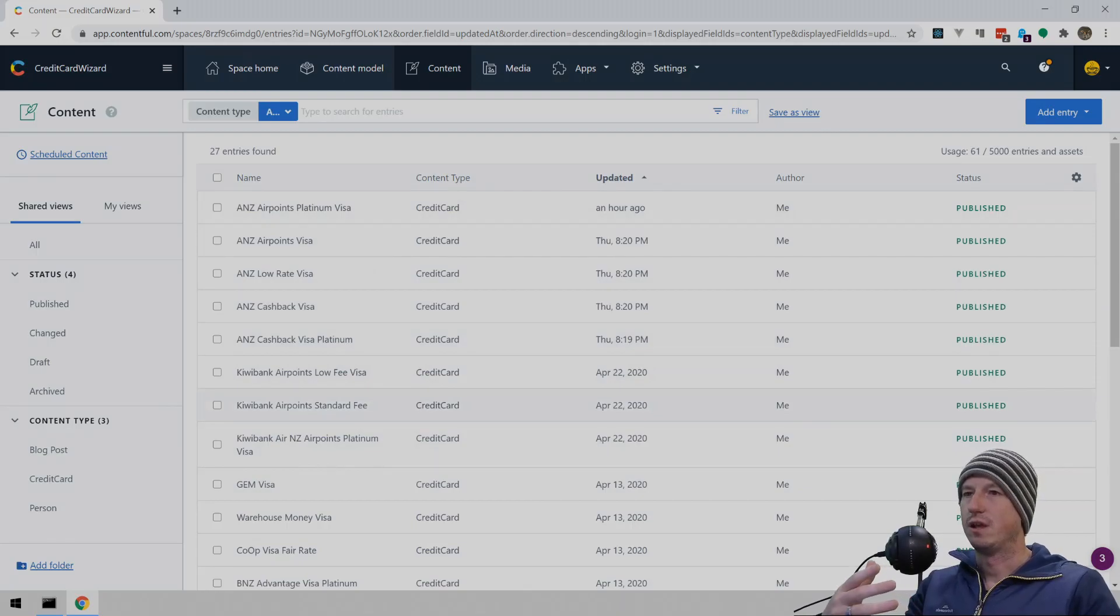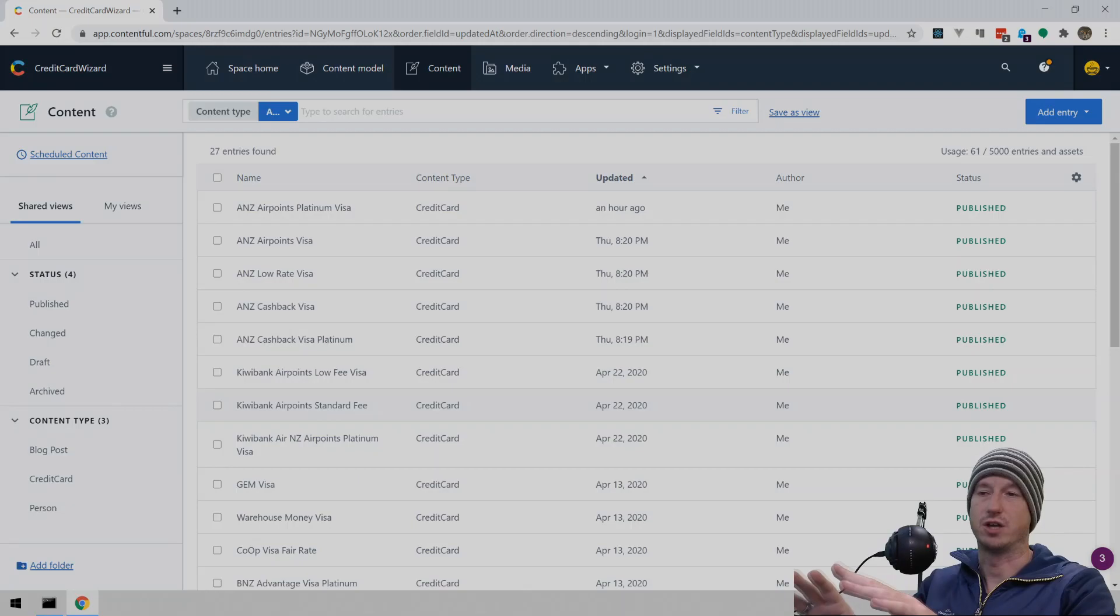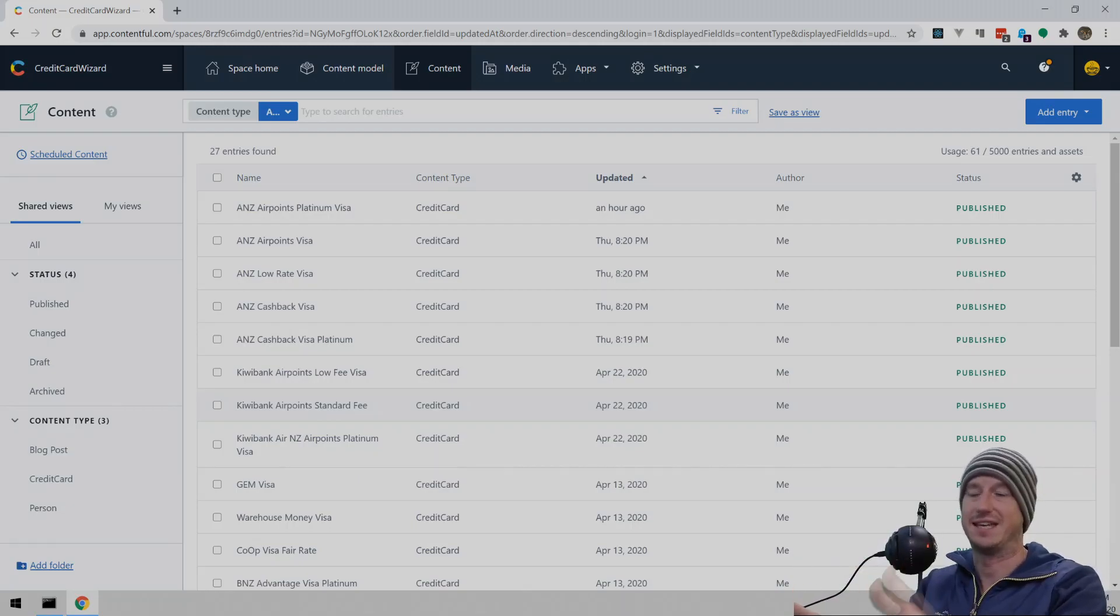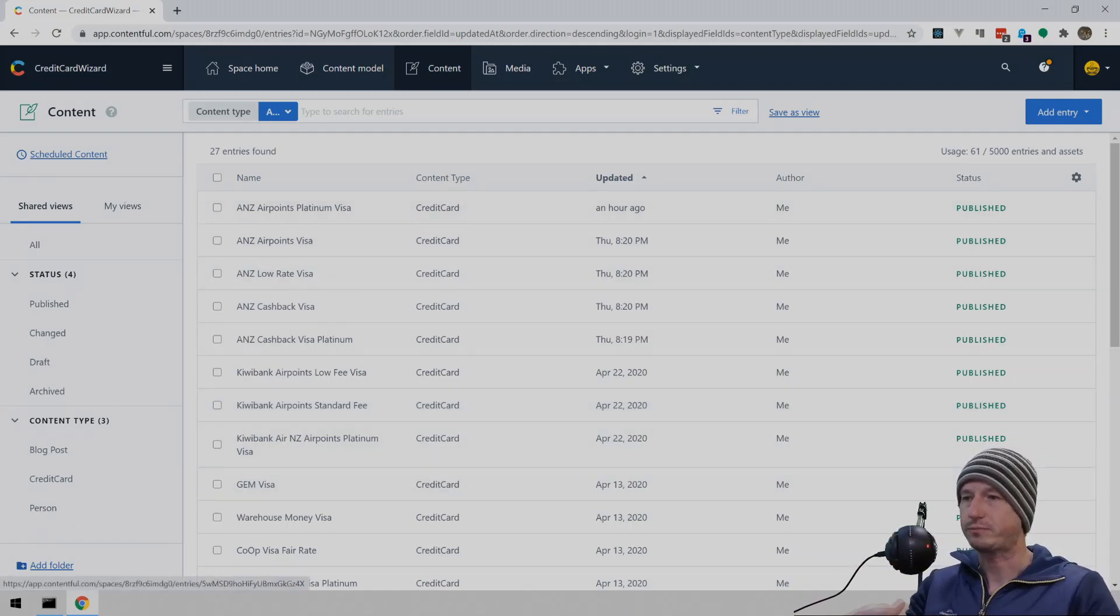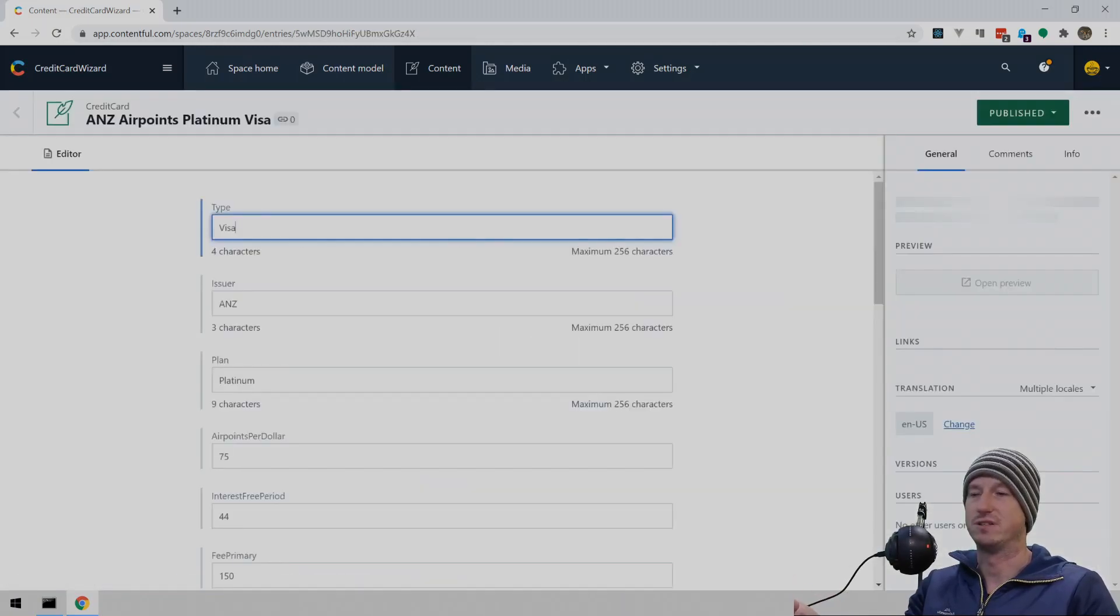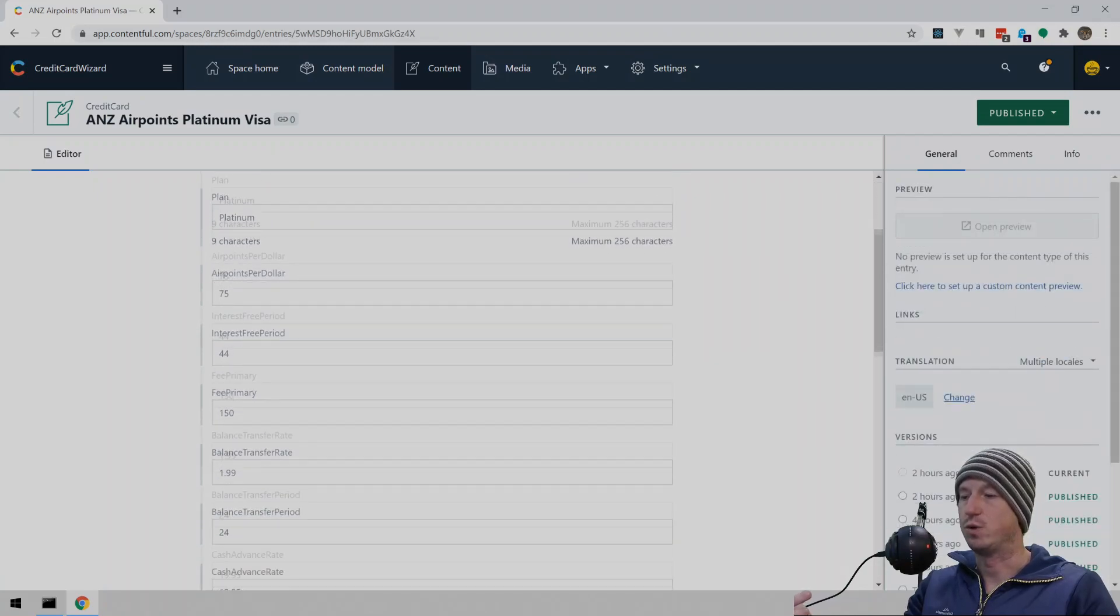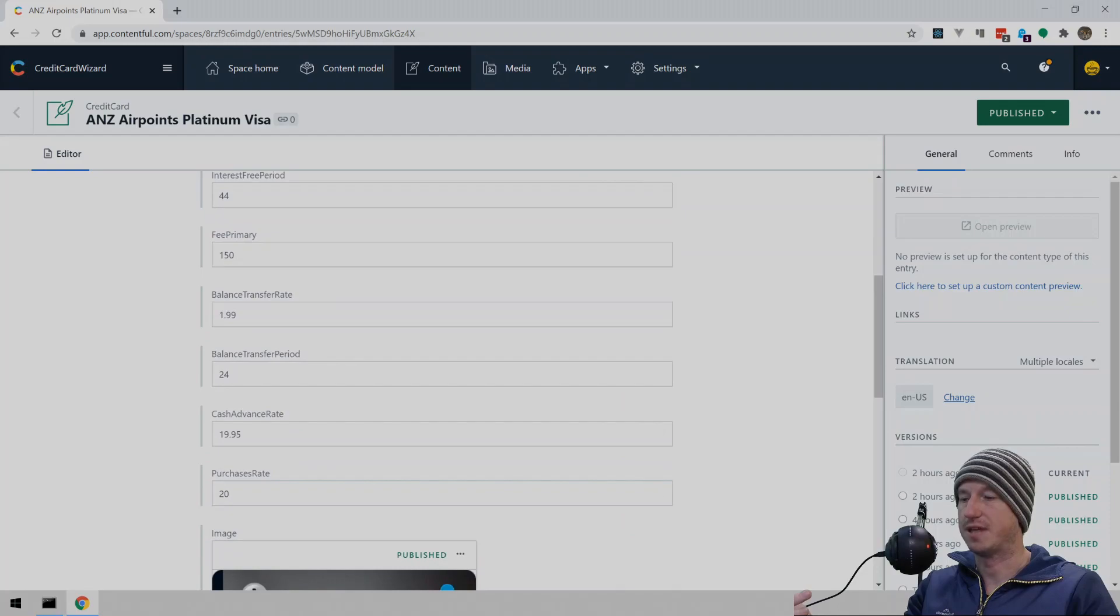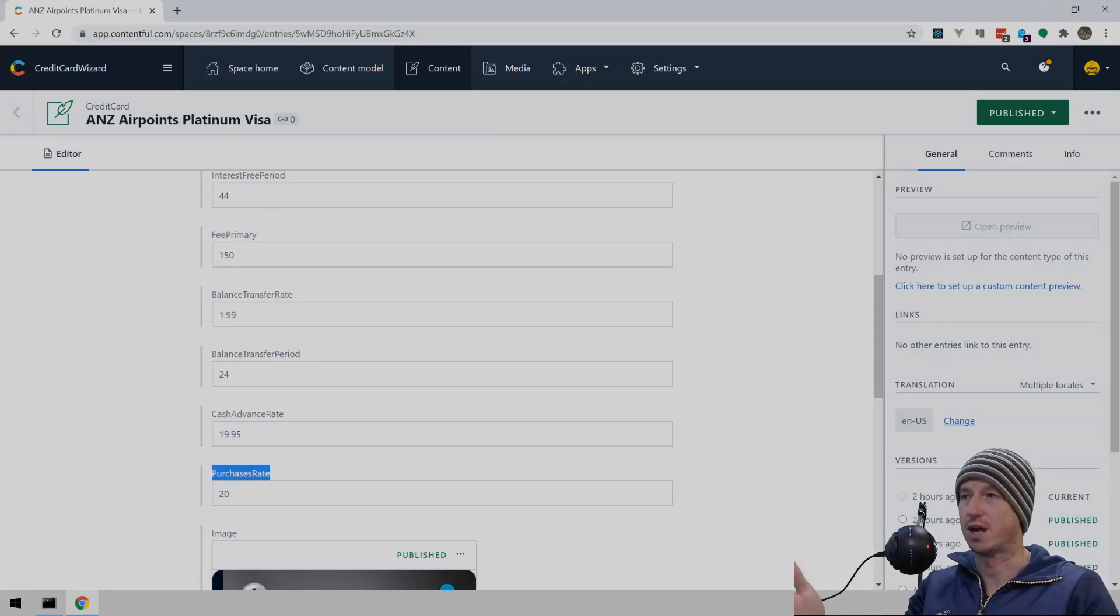Now, in terms of updating this, what I've actually got is a scraping tool that goes and gets that information. And then I want to update it in here. And so that's what I'm going to go through today, how to do that via JavaScript. So let's have a look at one of the cards here. We've got an ANZ AirPoints Visa card here and you can see the various fields we've got. And we'll come in and we'll just try and update the purchase rate on this card via the JavaScript API that Contentful provides.